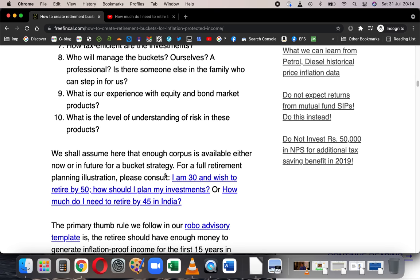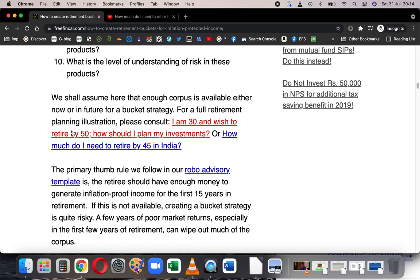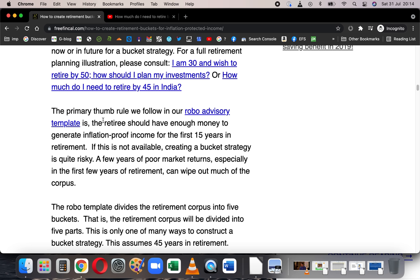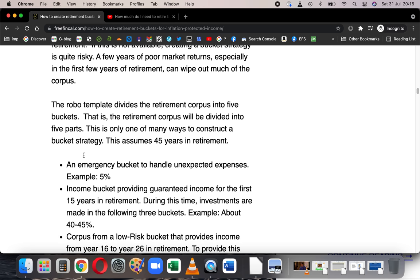I've written two articles I'd suggest you look at: 'I'm 30 and want to retire by 50, how should I plan my investments?' and the video 'How much do I need to retire by 45?' Please look at those for full-fledged retirement planning illustrations. The thumb rule I use in the robo advisory is that the retiree should have enough money to generate inflation-protected income in the first 15 years of retirement, and after that there should be enough corpus — built during those 15 years — to use for income beyond 15 years.